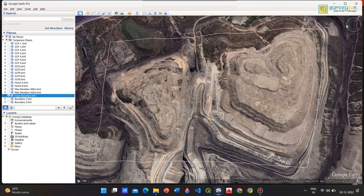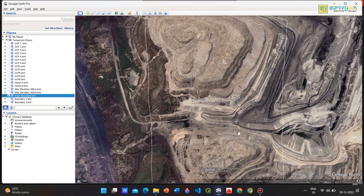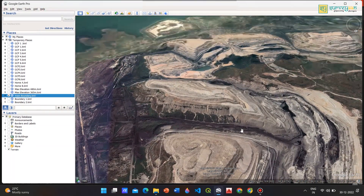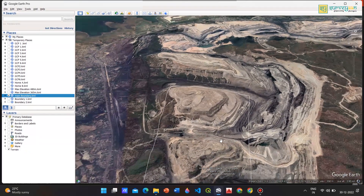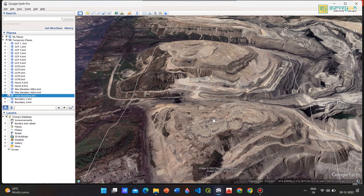Here I am using Google Earth Pro. We can see that this is a mining terrain having a boundary of approximately 310 hectares. The left part of the terrain has a lower elevation compared to the right part. There is an altitude difference of more than 100 meters. Therefore, we need to split the KML into two parts.